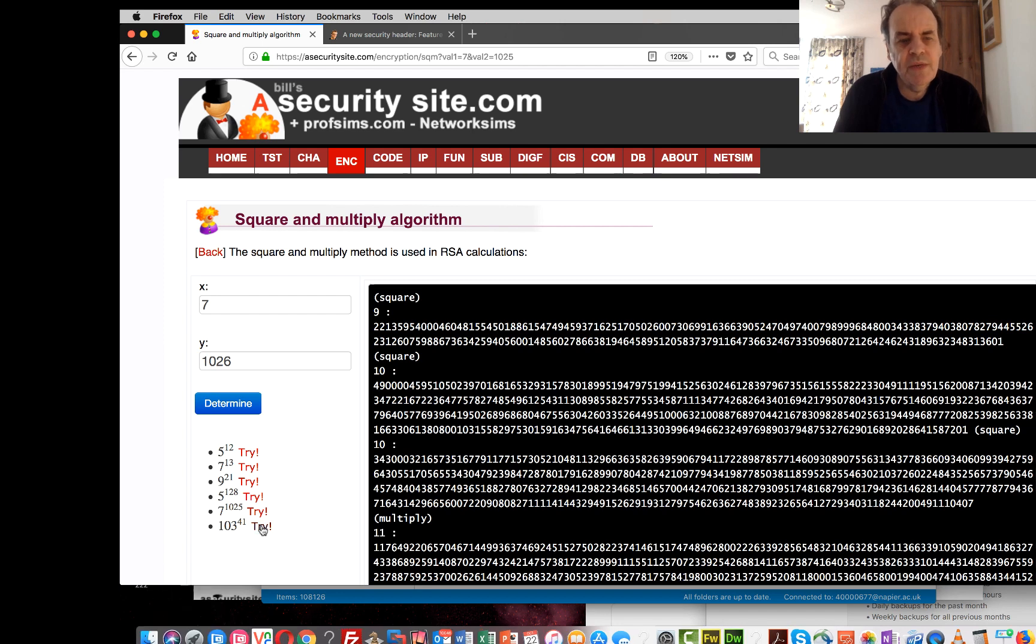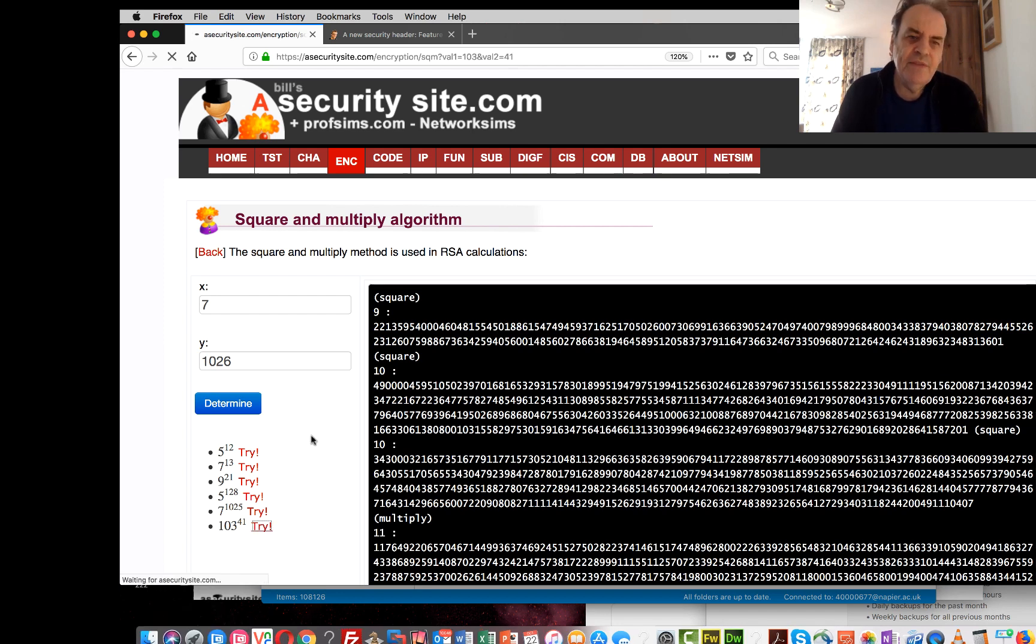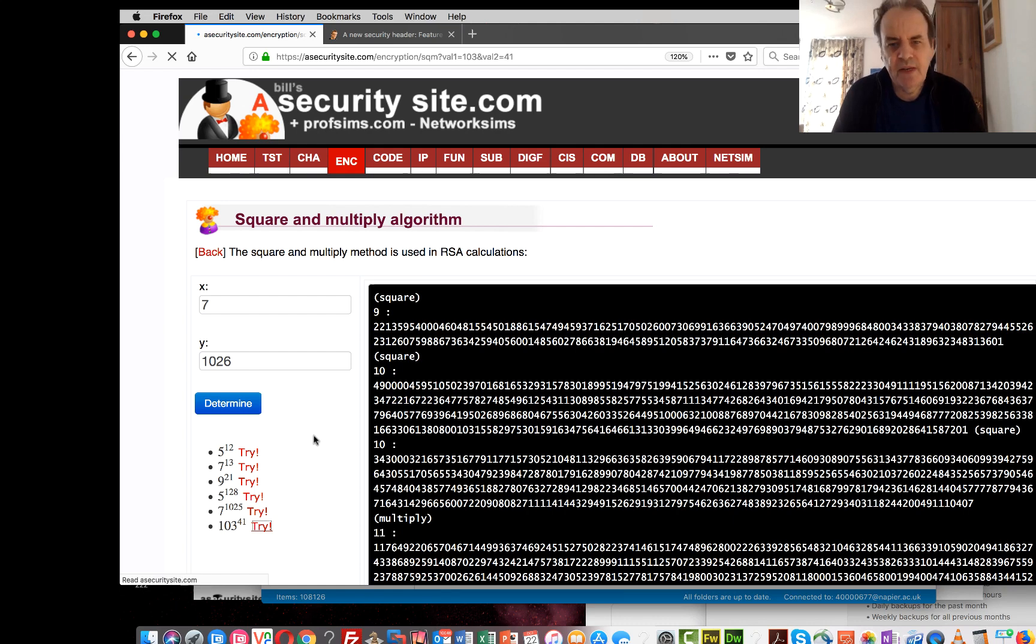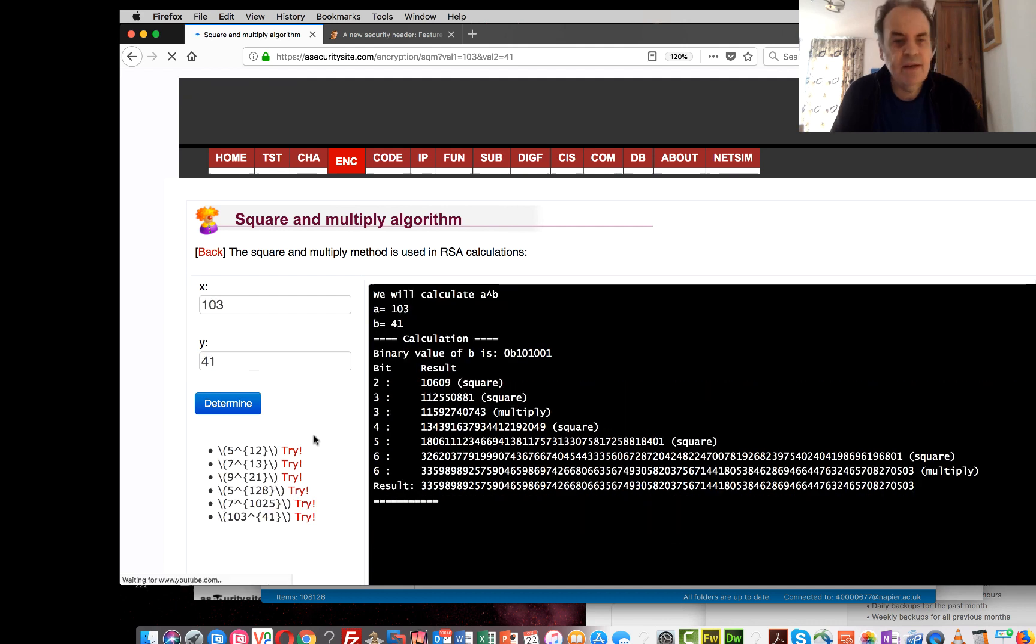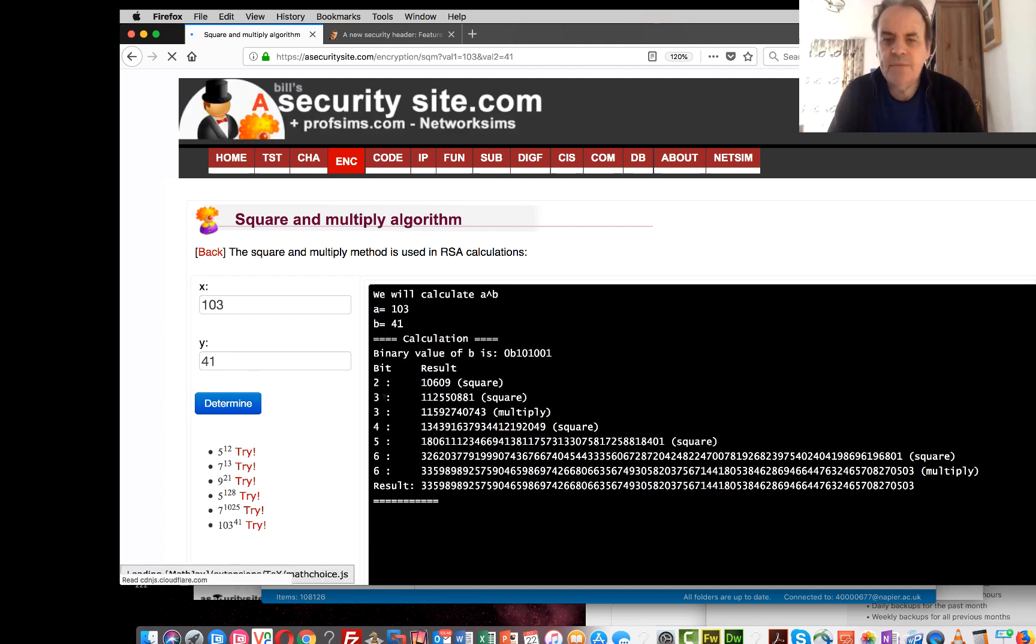Okay, so in this way we can actually create efficient ways to be able to perform our exponent calculation. Thank you.